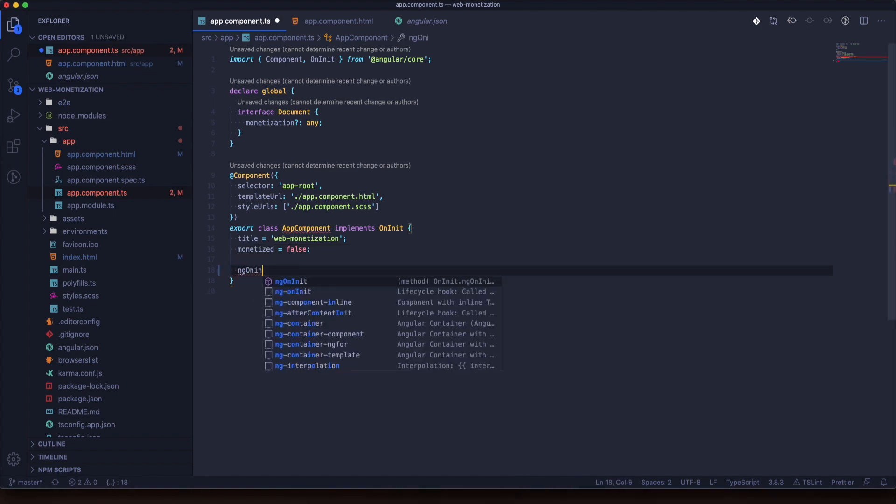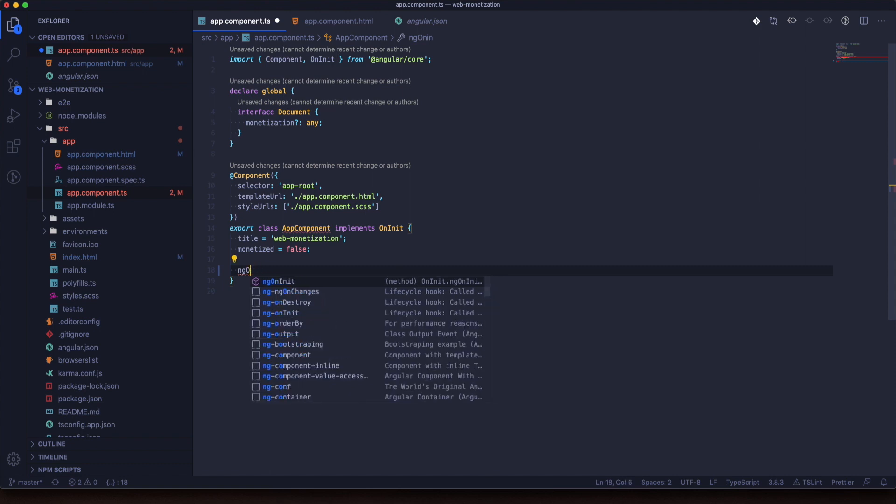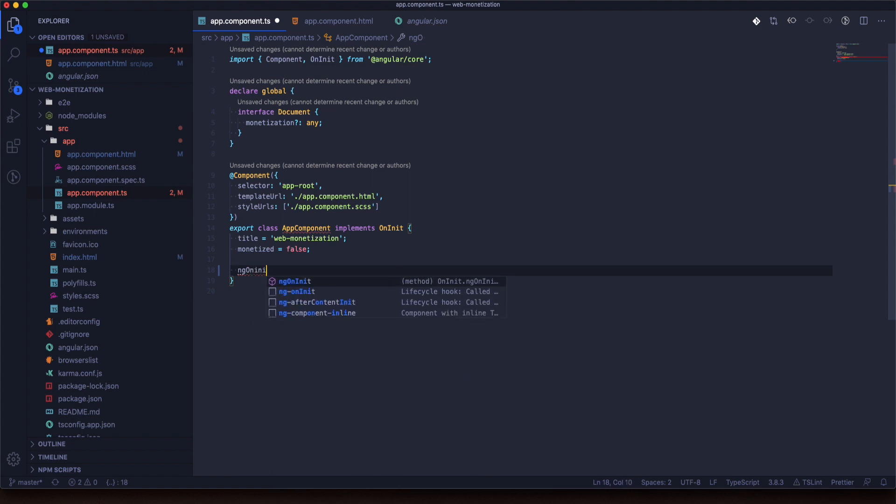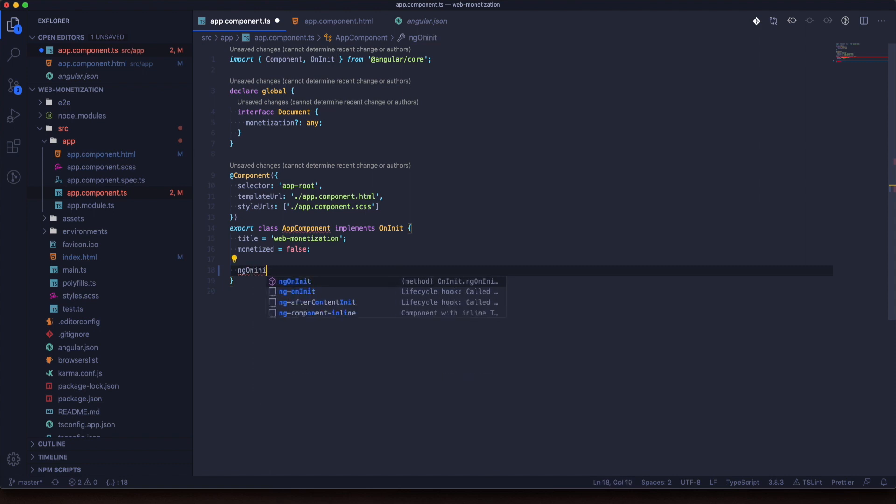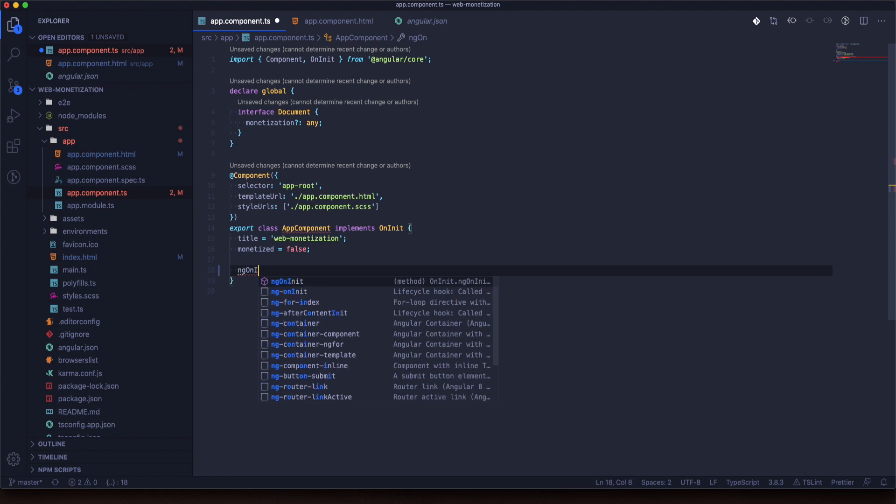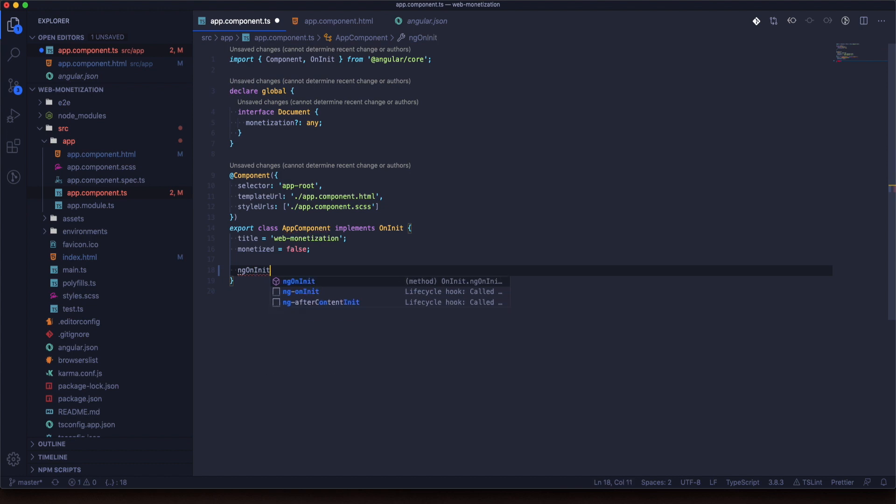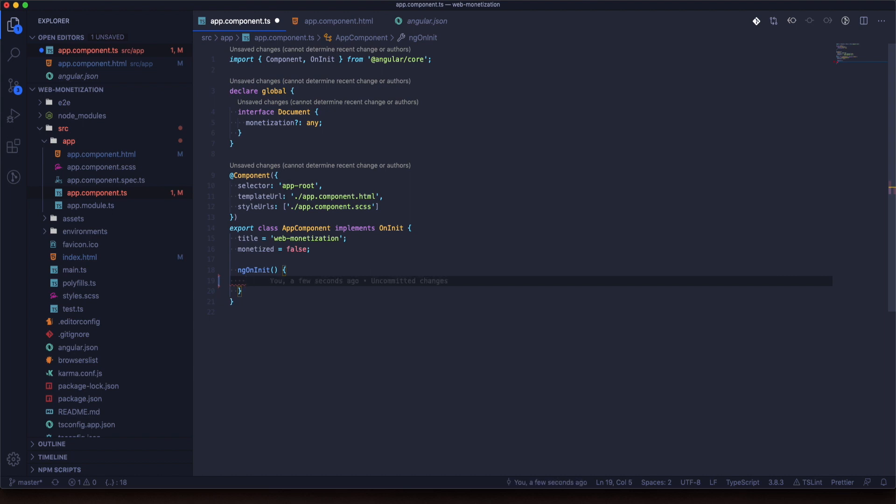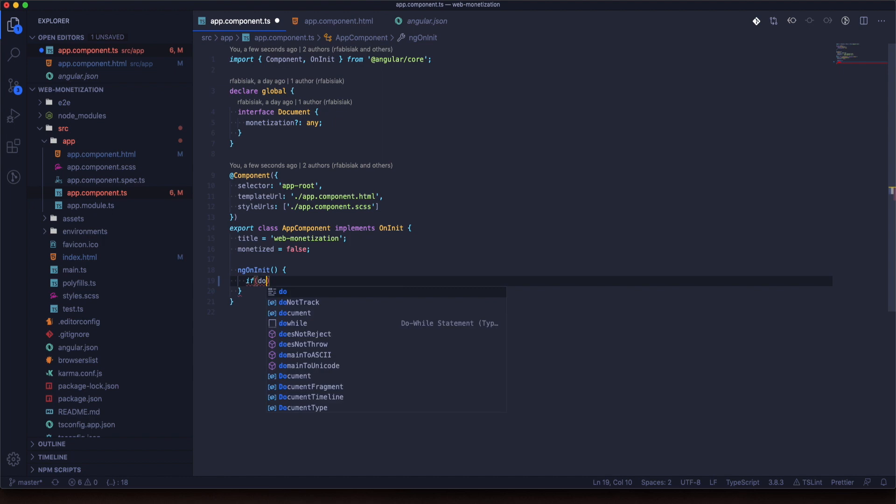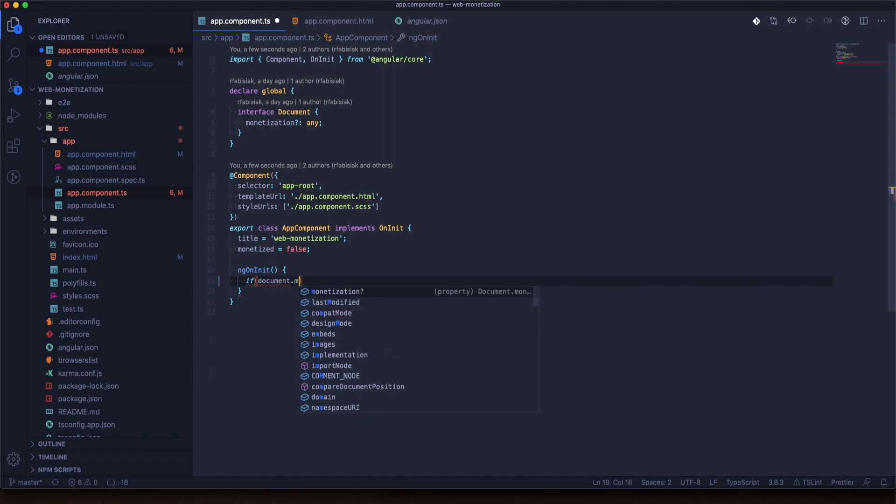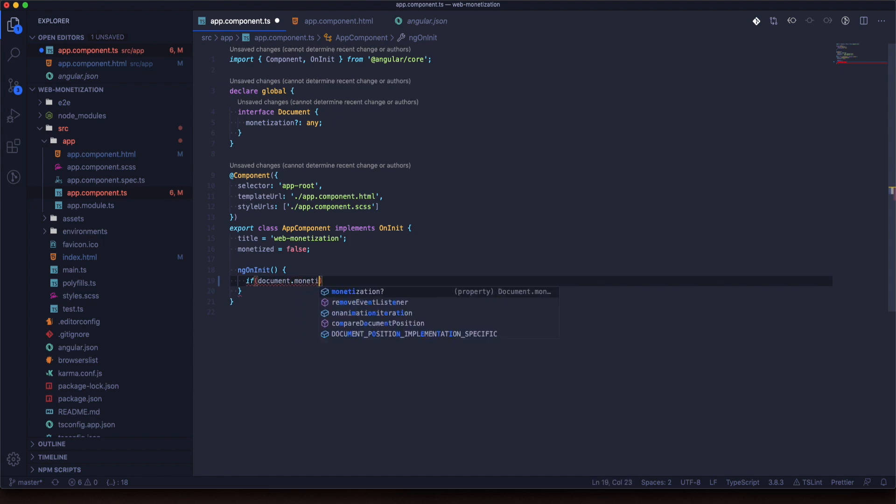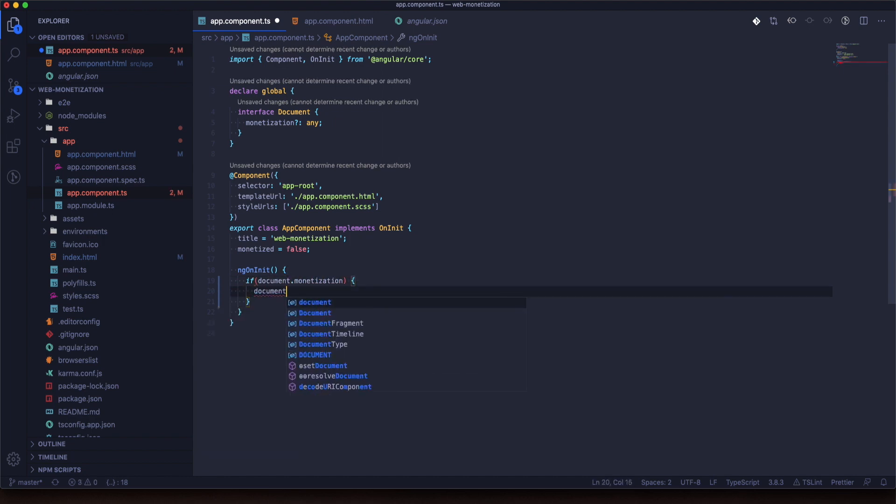Now we will implement logic that will start on init of our component. Let's take a look. This logic will check if we have monetization. If we have monetization on our browser, it will check if our monetization triggered event and monetization starts. If yes, we will have access to the code.